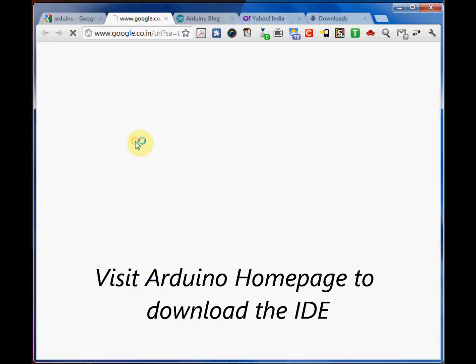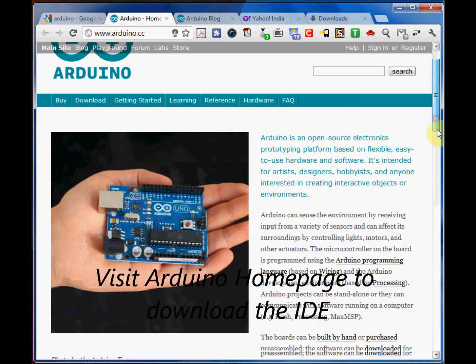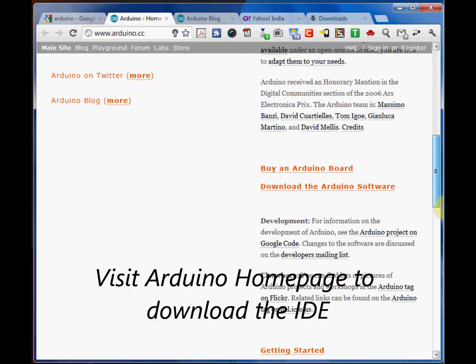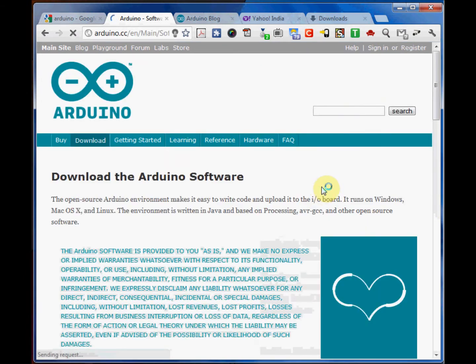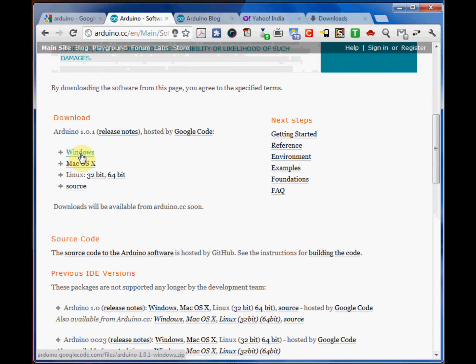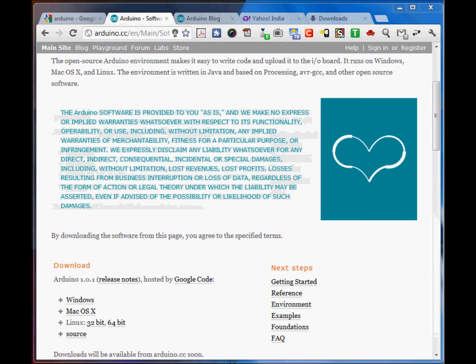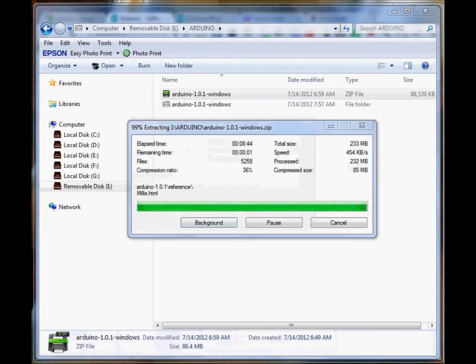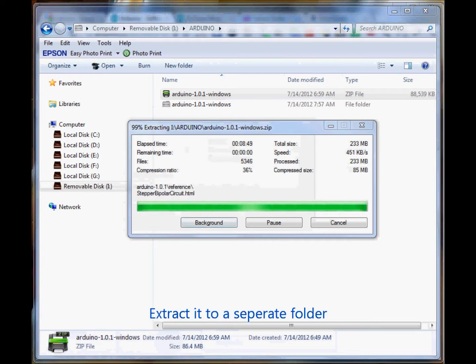To start with, go to the home page of Arduino to download the Arduino compiler and development environment. It is available for Windows, Mac, and Linux. Select Windows and proceed with the download. You get a zip file of around 88 MB. No installer is needed, just unzip to a separate folder.